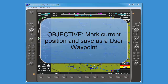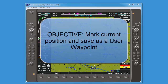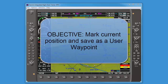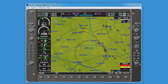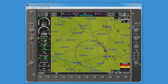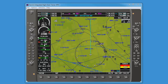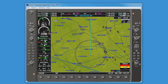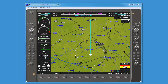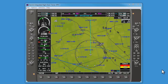Welcome to this short training video explaining how to mark your current position and save it as a user waypoint. Here we have the aircraft moving along no particular path and we'd like to go ahead and mark our current position.